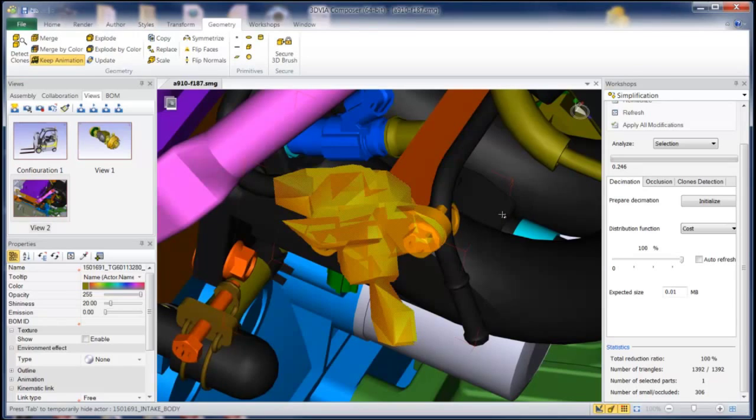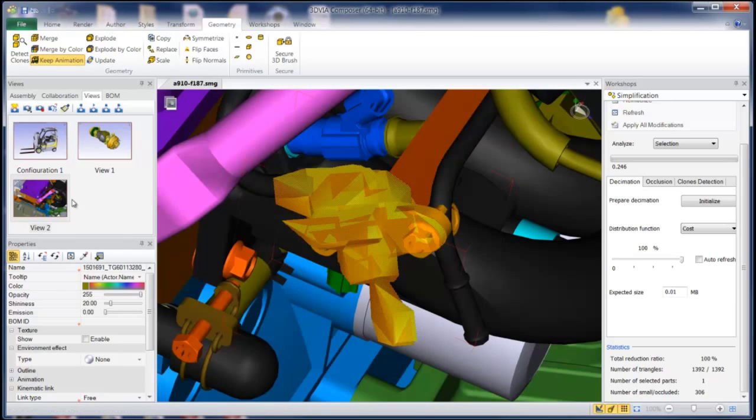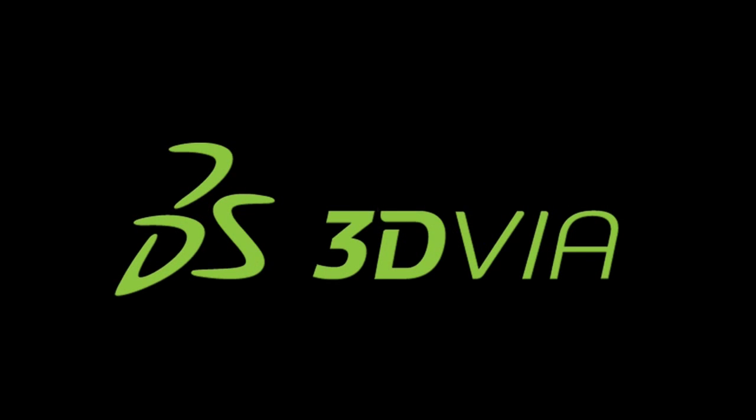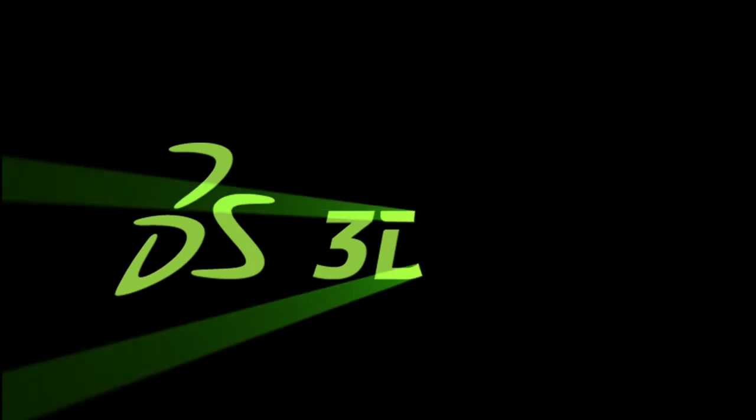So there's some of the possible security options that you can use when creating 3DVIA Composer documents.